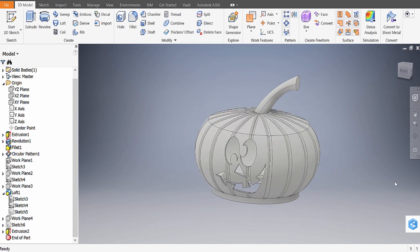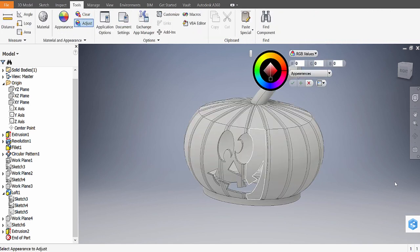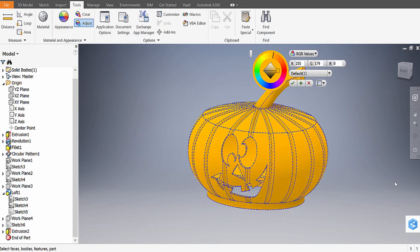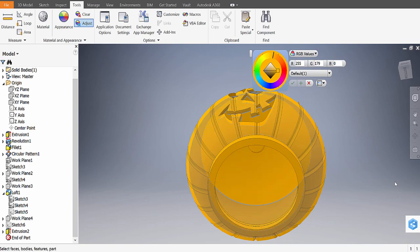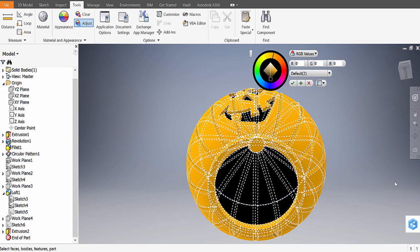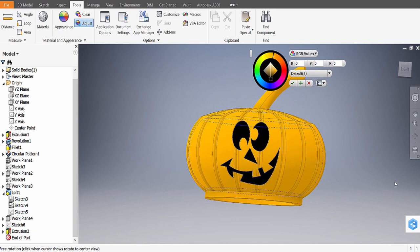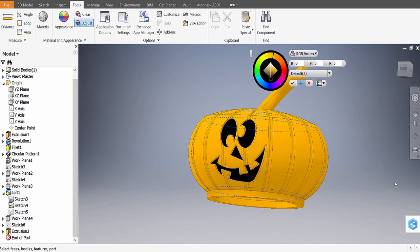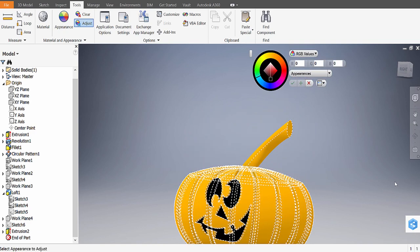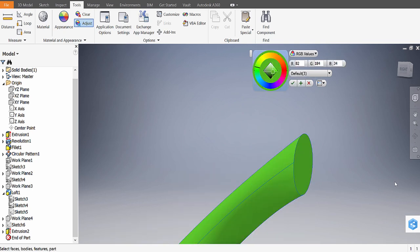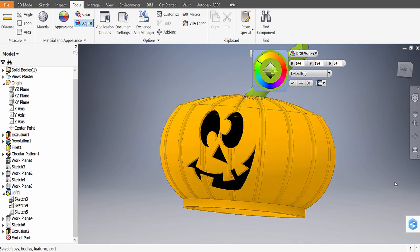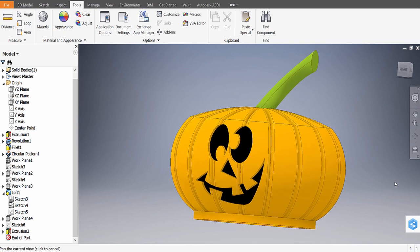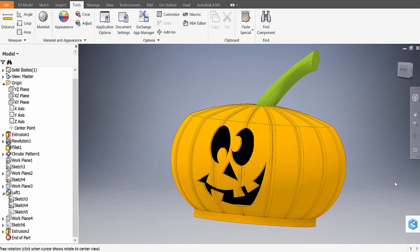So to color it, go over to Tools, Adjust. You could color it however you like. I'm just going to select the whole thing, color it orange. Then on the inside, I'm going to make it black, so that it gets that nice jack-o-lantern effect. I'm going to adjust the stem to a more greenish color. Greenish is more jack-o-lantern style. And then there you go, one jack-o-lantern pumpkin.